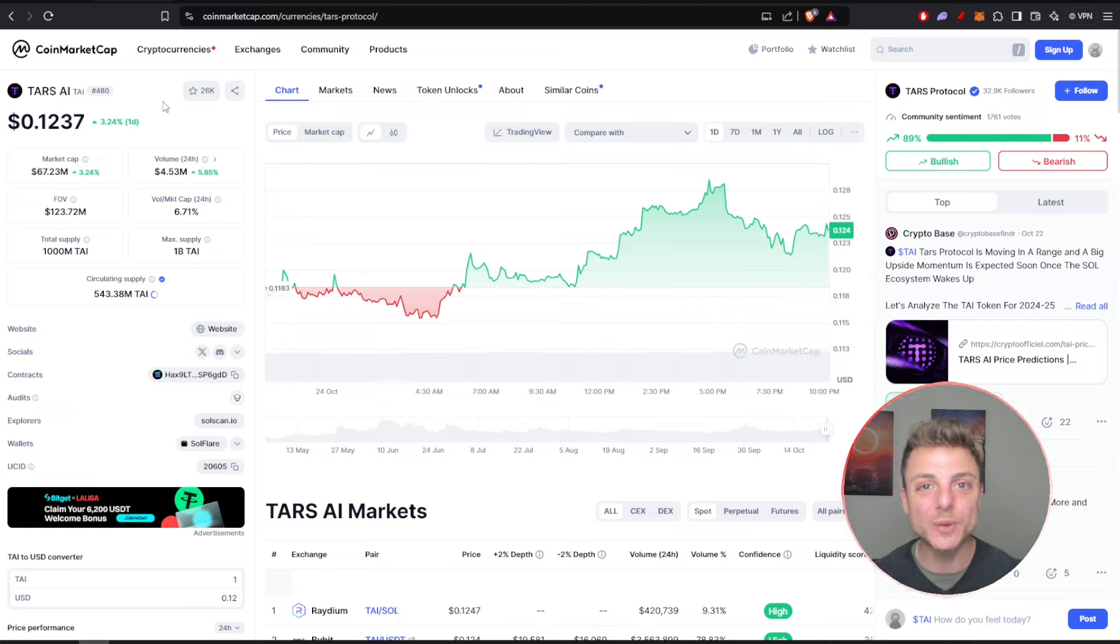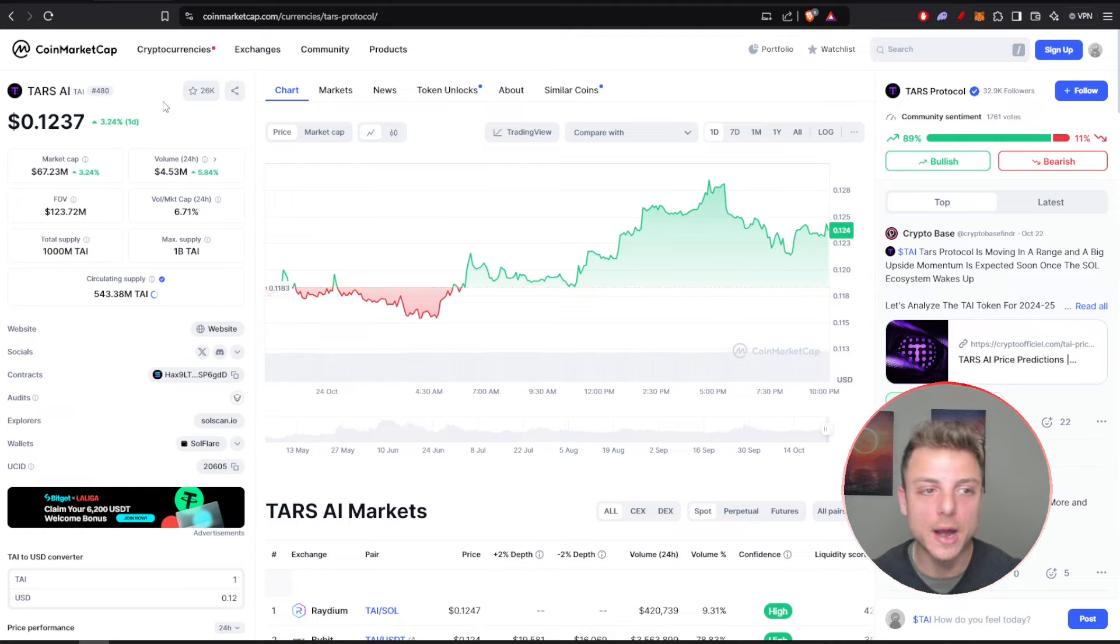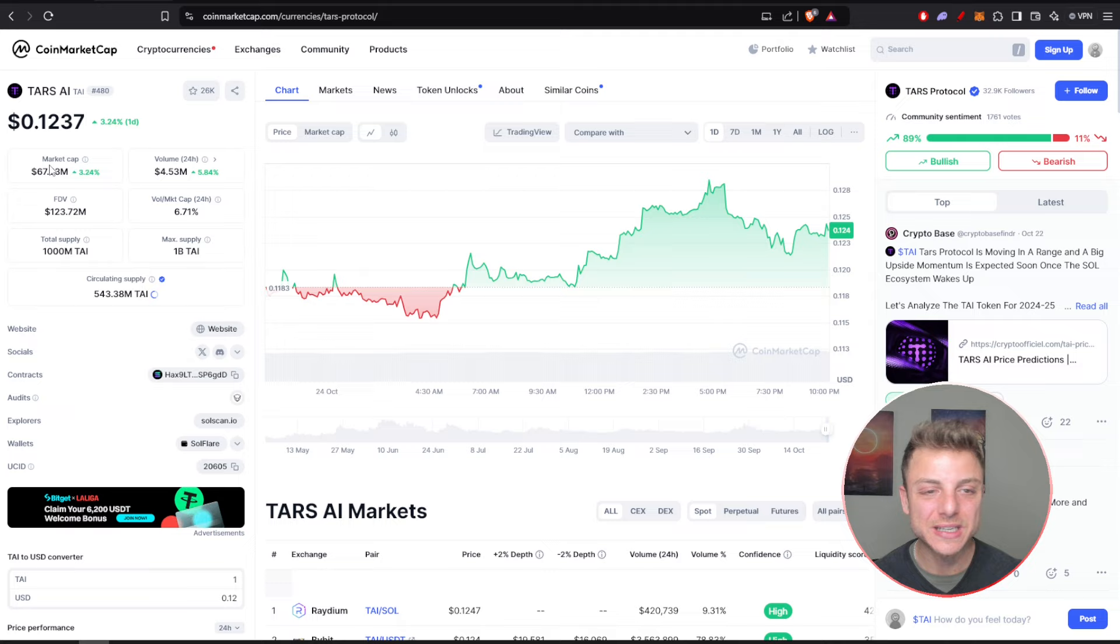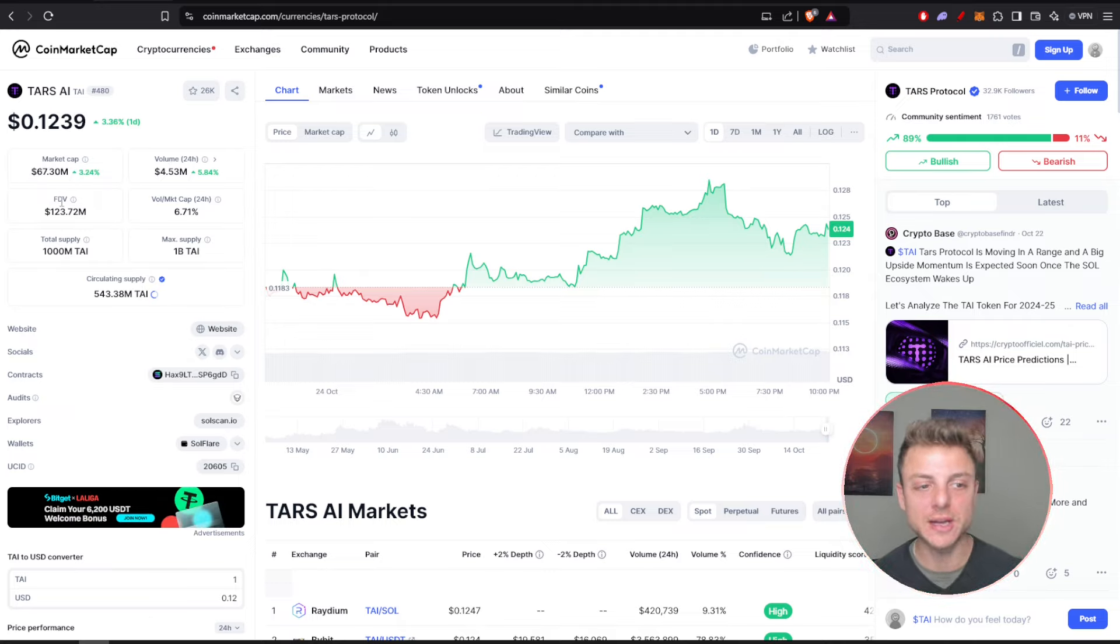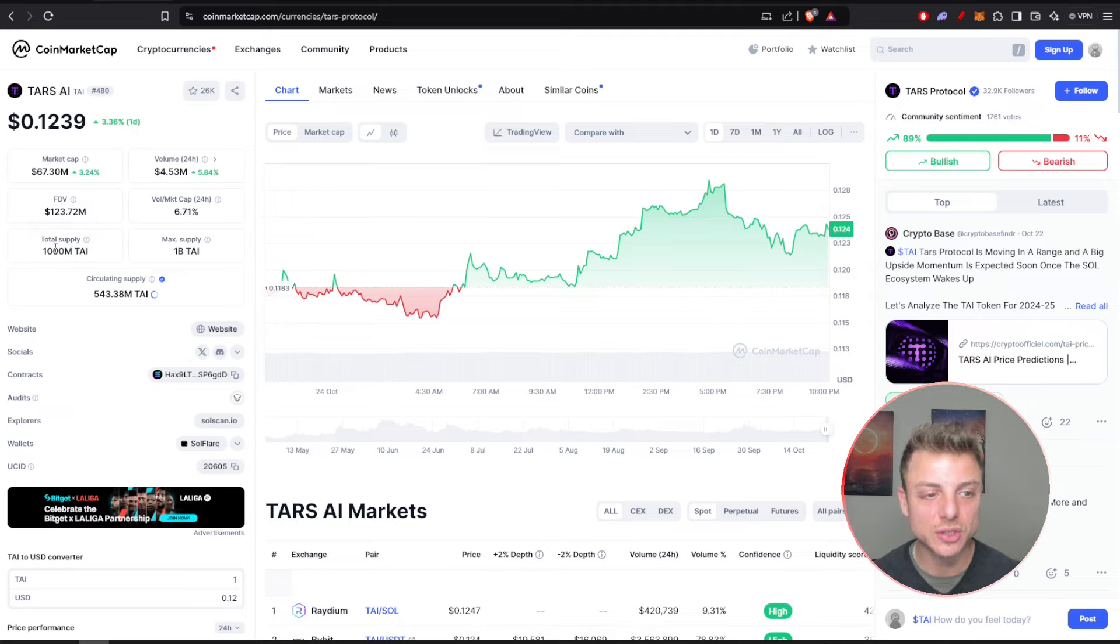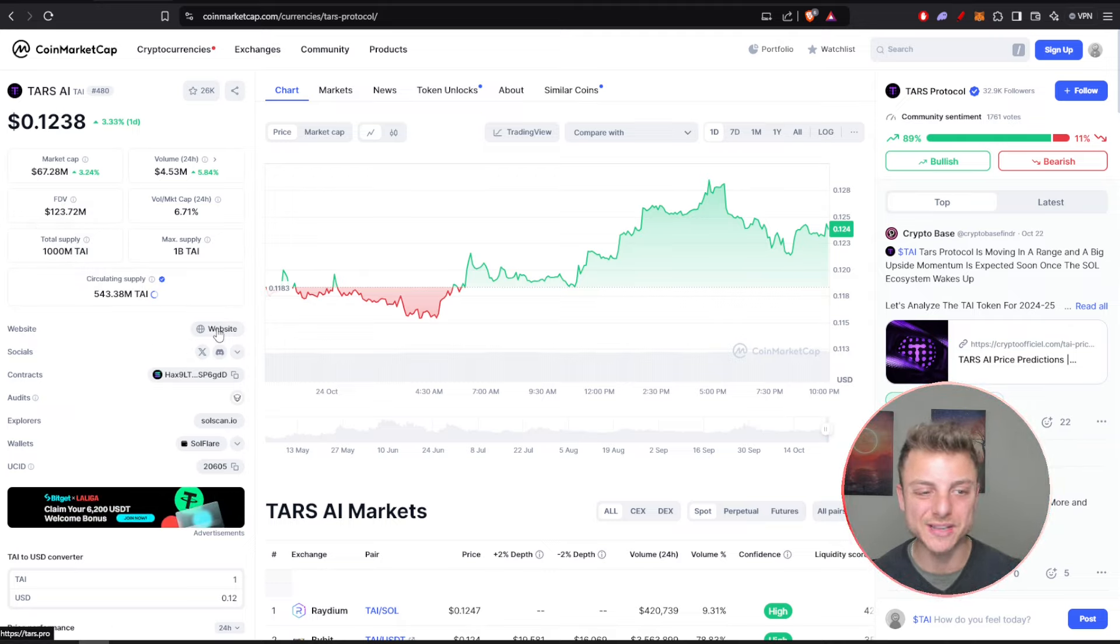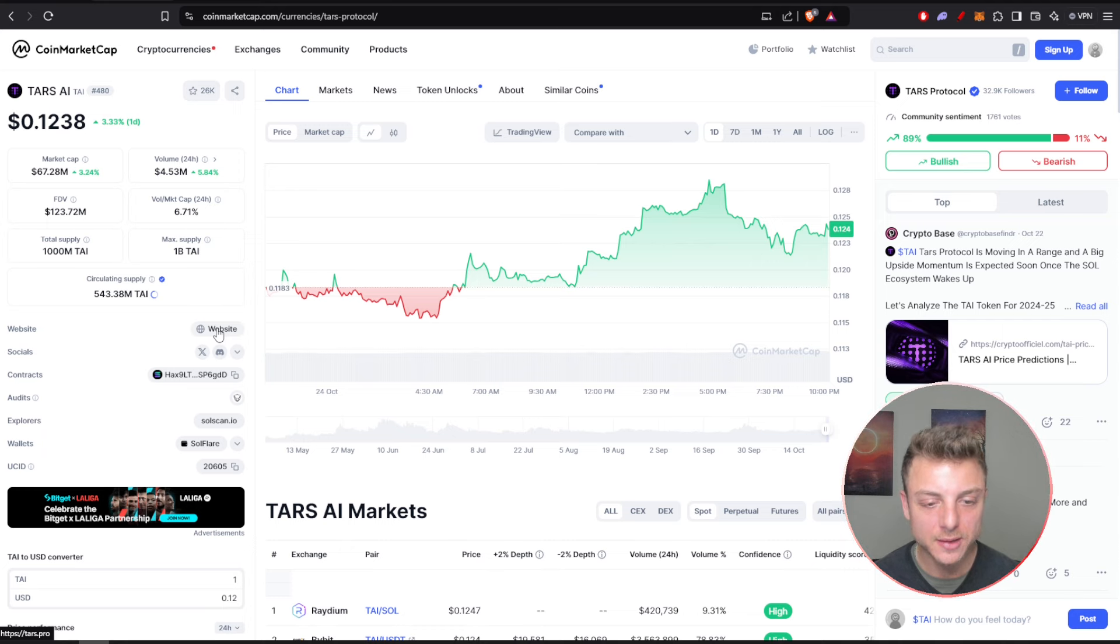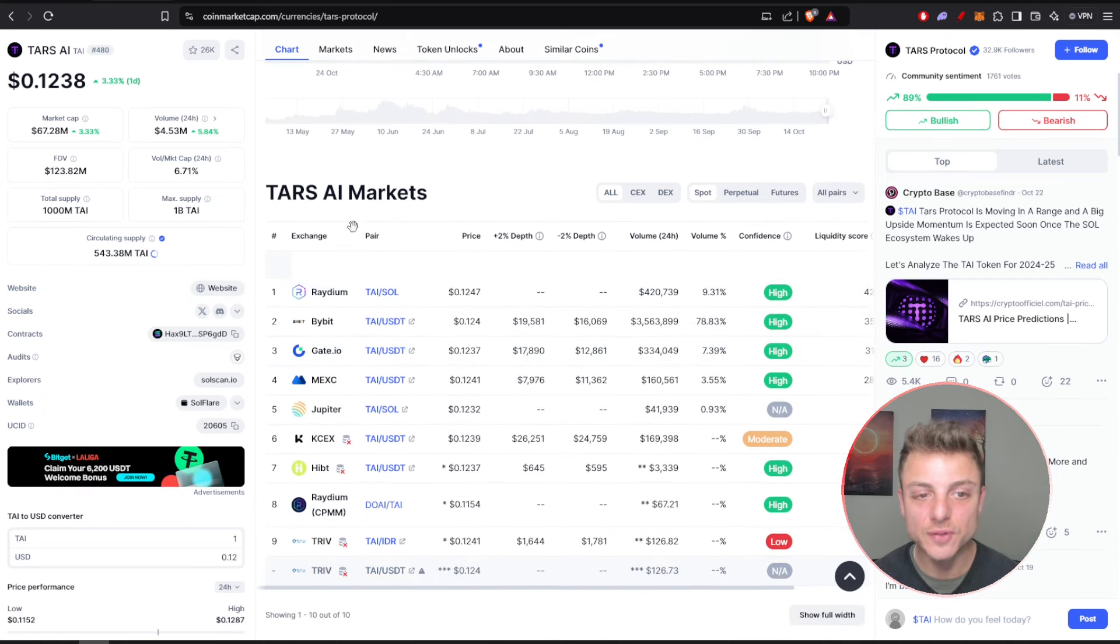Here on CoinMarketCap we can view everything about Tars AI (TAI). We can see the current price, the current market cap over $67 million, its current volume, fully diluted valuation, total supply. They even have links to all of their social channels and their website.